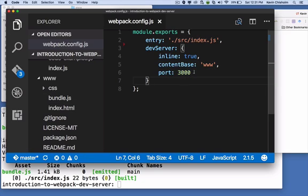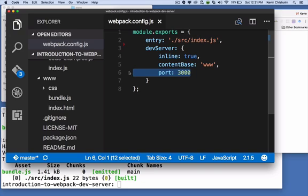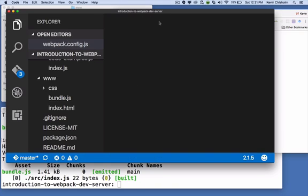And we have a port property, which is arbitrary. I could have chosen 5,000 or 8888. I chose 3,000, but that just tells the web server which port to run on.